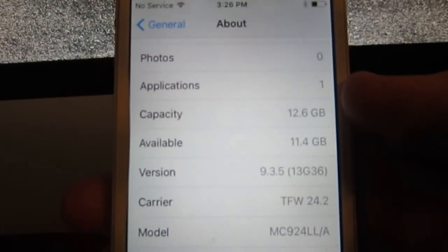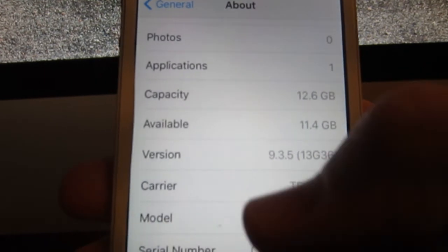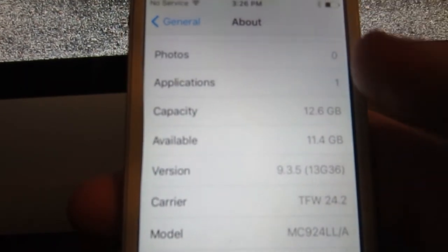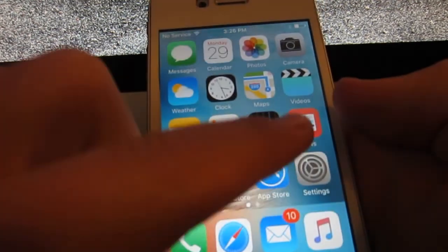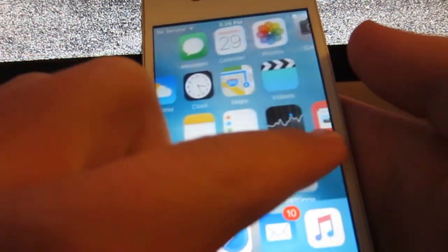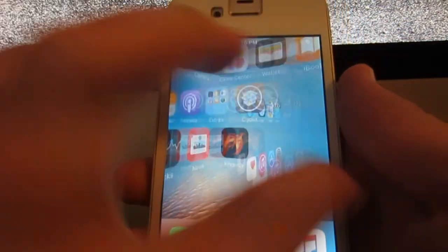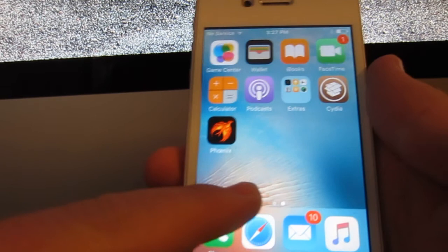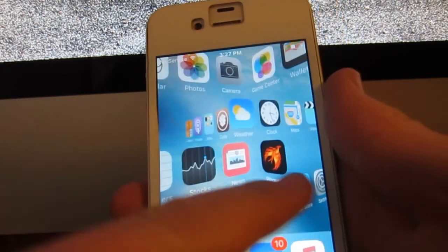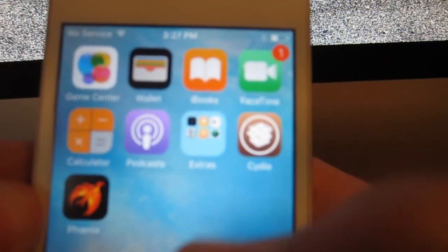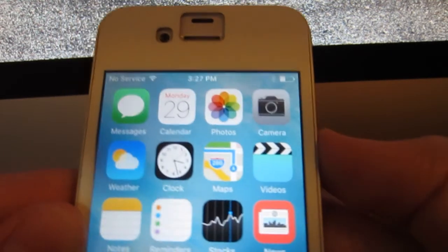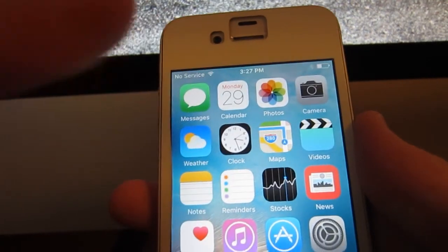It is running iOS 9.2.5 — you guys can see that: 9.2.5. For this jailbreak you will need a 32-bit device. You can see it is jailbroken because of that super cool transition, which I'll also be showing you guys how to do in this video. You can also see the little Cydia icon there.